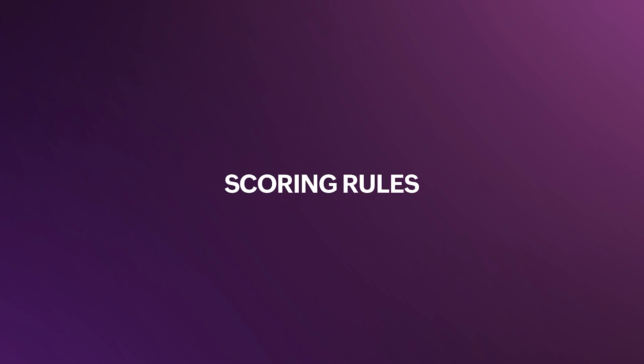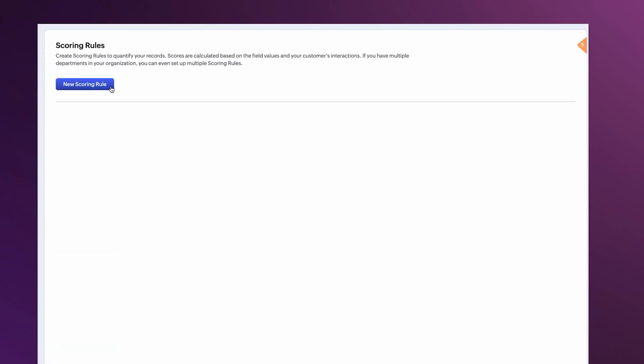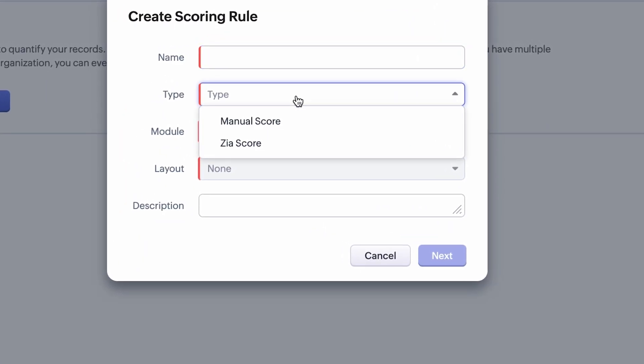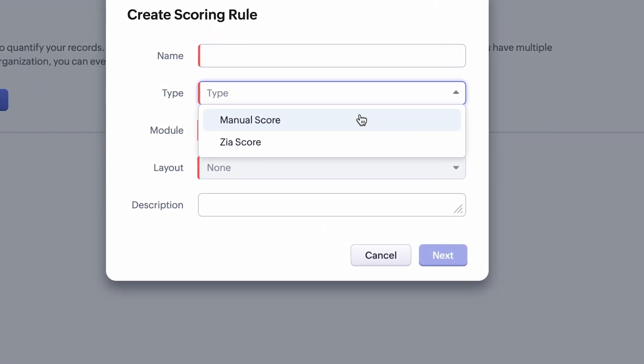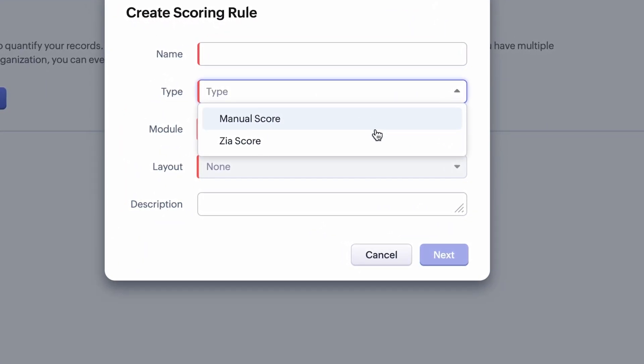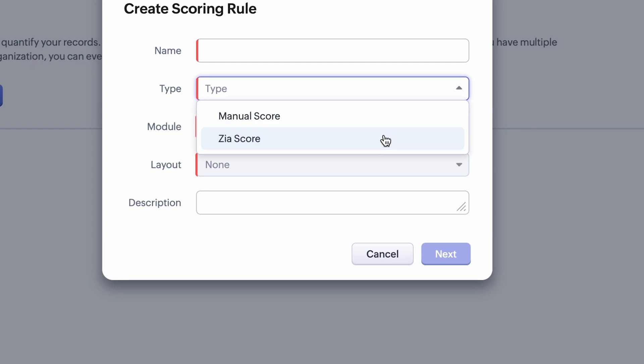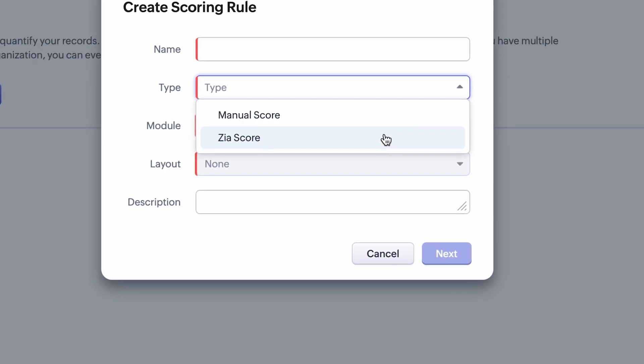First up, scoring rules. You can now bring both ZIA and manual scores under one roof, making it easier for you to manage scoring factors.